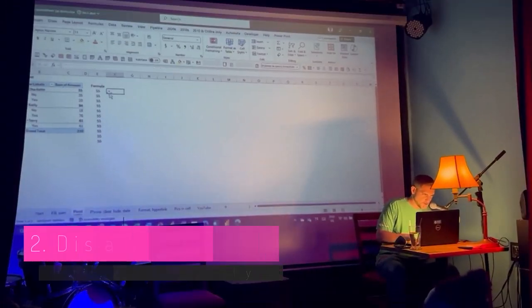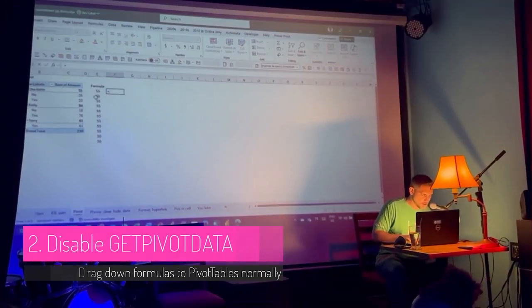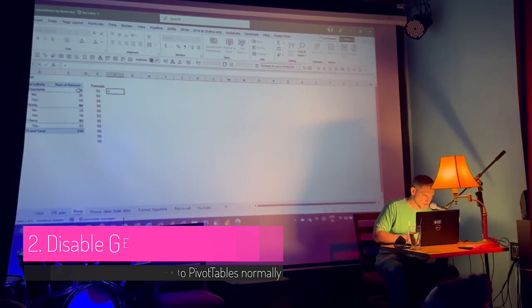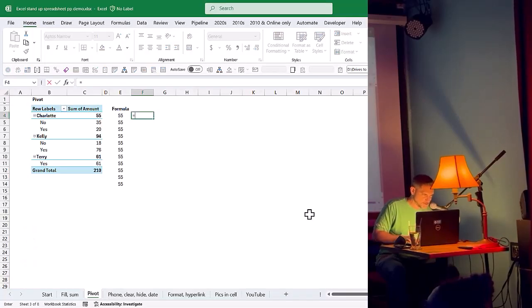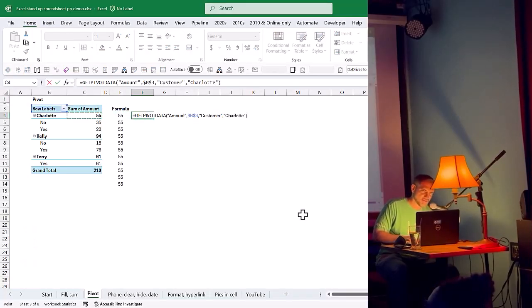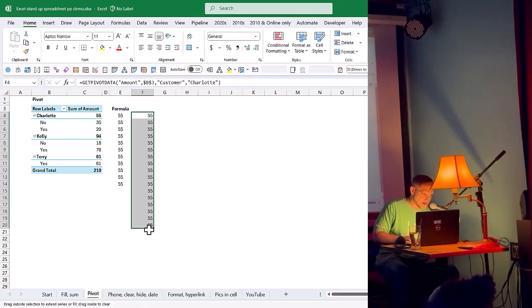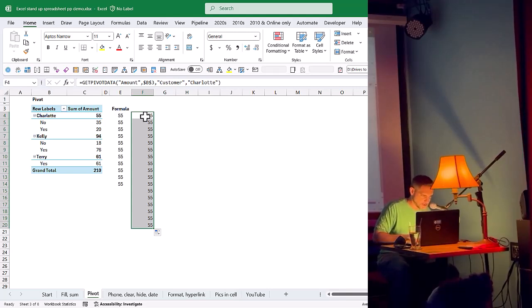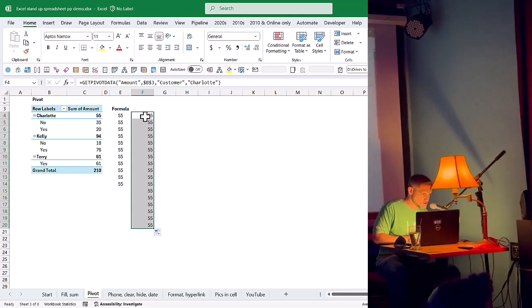So when you use a PivotTable, and you use a formula that links to a cell, what often happens is you get this kind of thing, equals getPivotData. Has this ever happened to you? Then when you drag it down, it just kind of doesn't work. And this was annoying for the longest time, until I realized that it's a setting that you can just turn off.